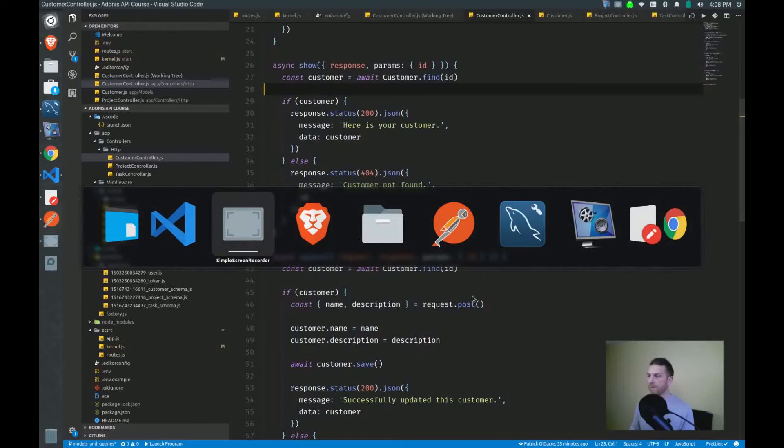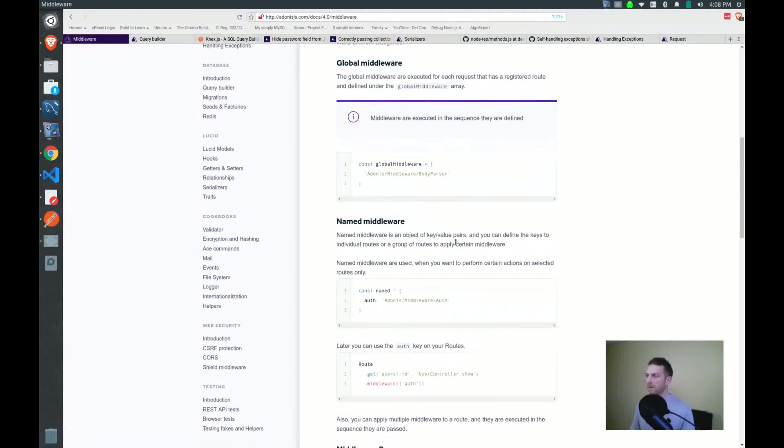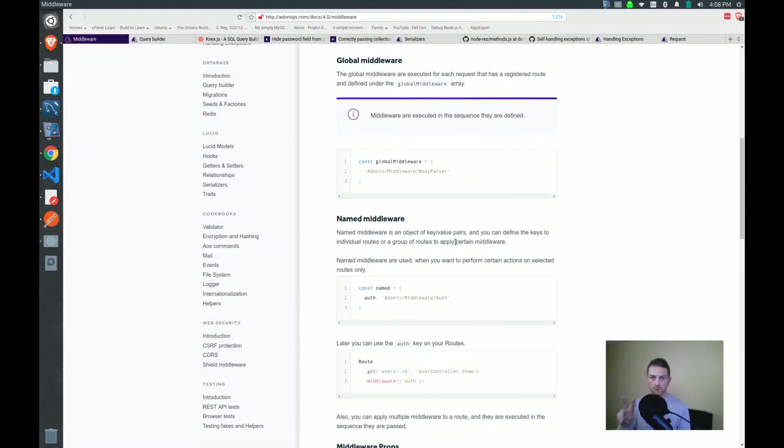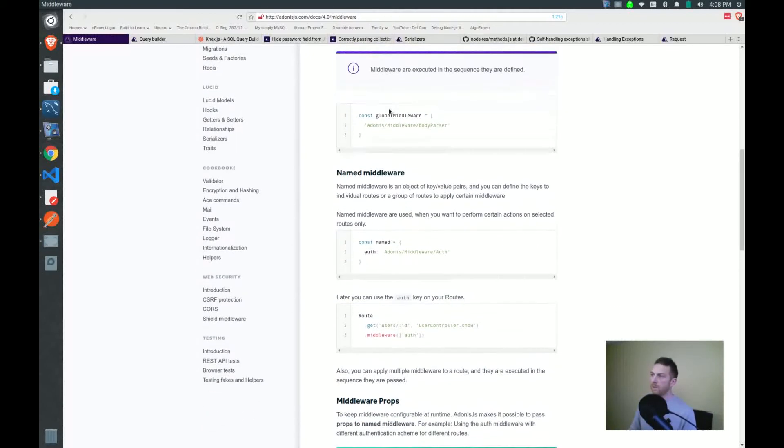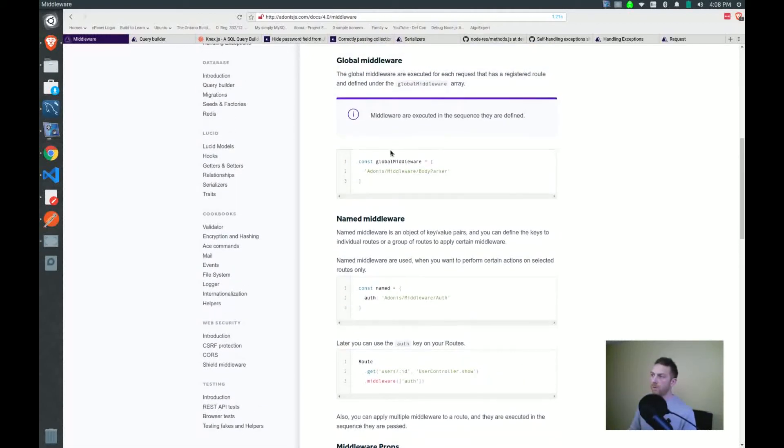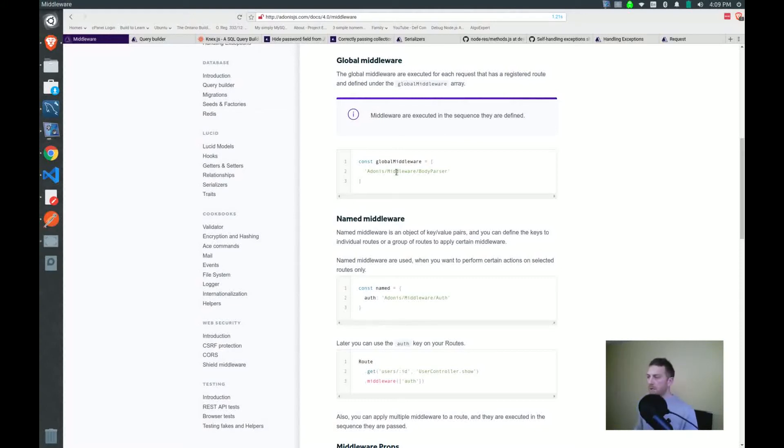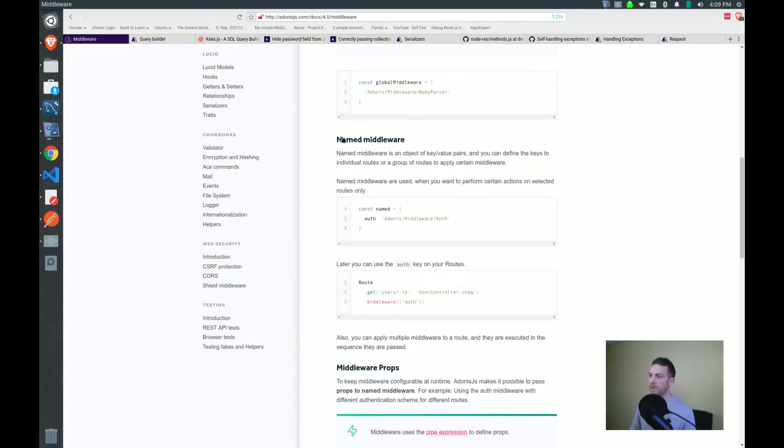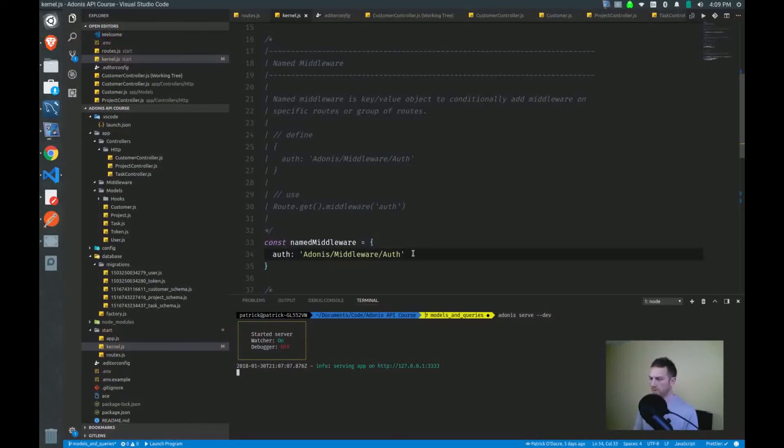Now to start off with middleware, there's a distinction we have to make quickly before global middleware and named middleware. So if you go to global middleware, this is middleware that will be called on every single request, and obviously we don't want that. We only want to execute the find customer middleware when we actually need to find a customer, of course. So we'll be using the named middleware. Let's create our file first.